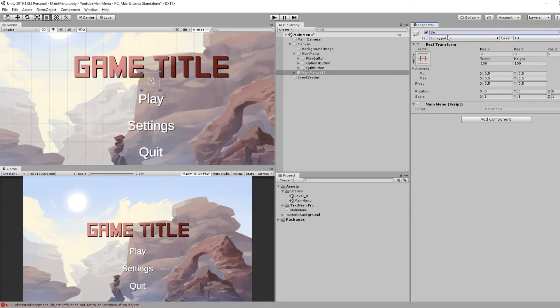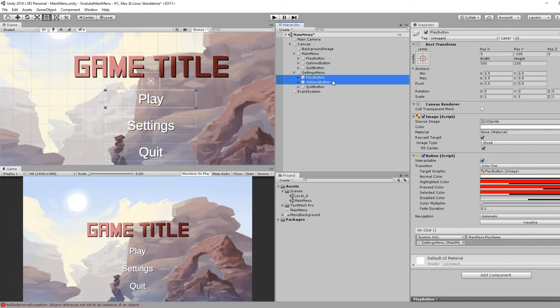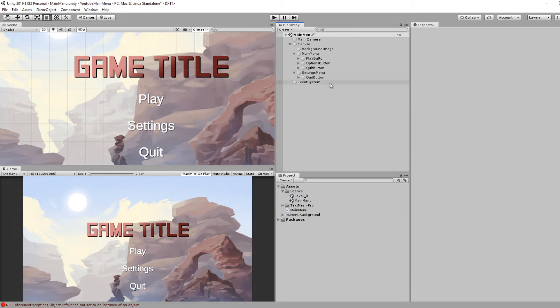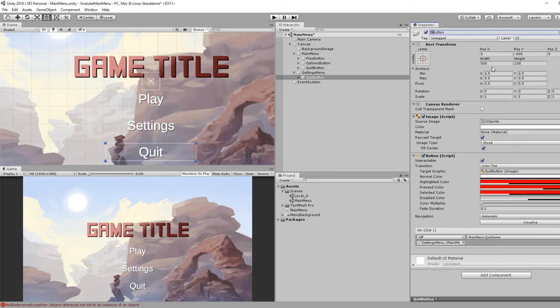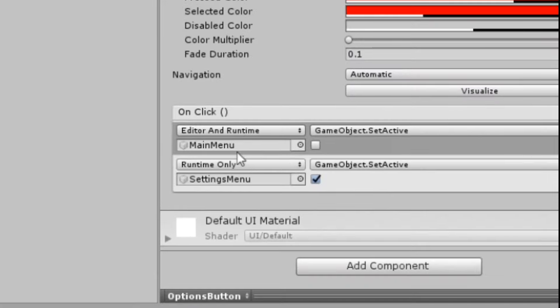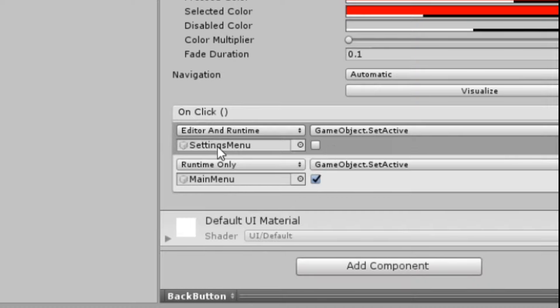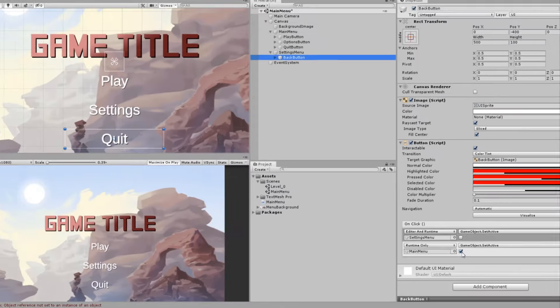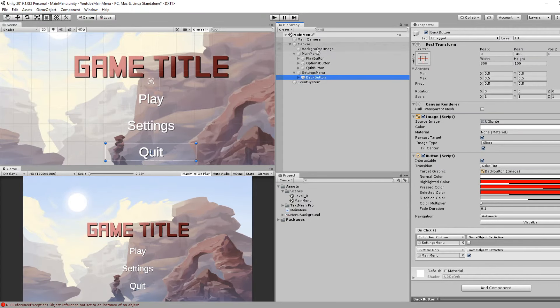I'm clicking on the Main Menu, duplicate, call the Settings Menu. I'm deleting Play and Options. On Quit, I'm calling this Back button. On the Options button, I'm setting the Main Menu to false and Settings Menu to true. On the Back button, I'm setting the Settings Menu to false and the Main Menu to true. In this approach, you have both menus on the same scene, but you don't have to. You could also put your settings menu on another scene and load it and go back.